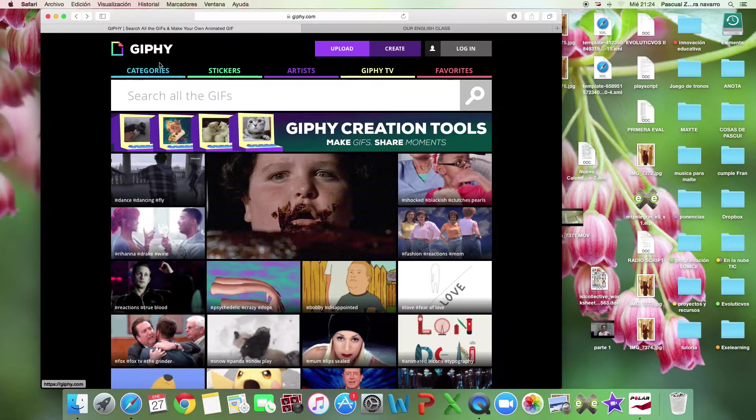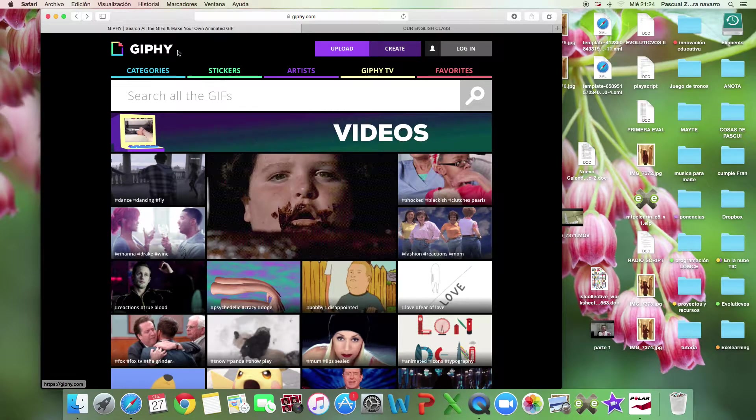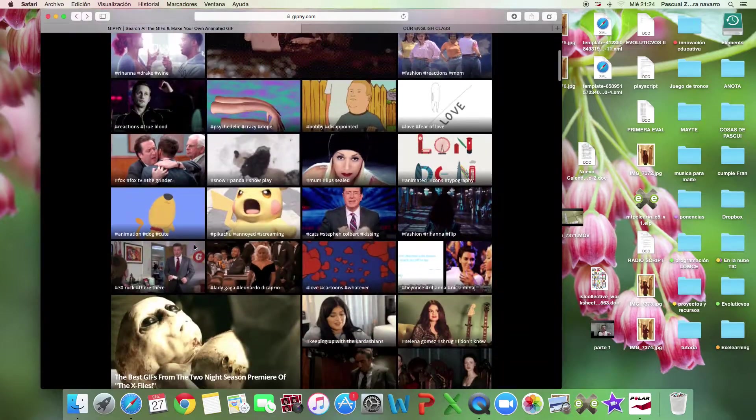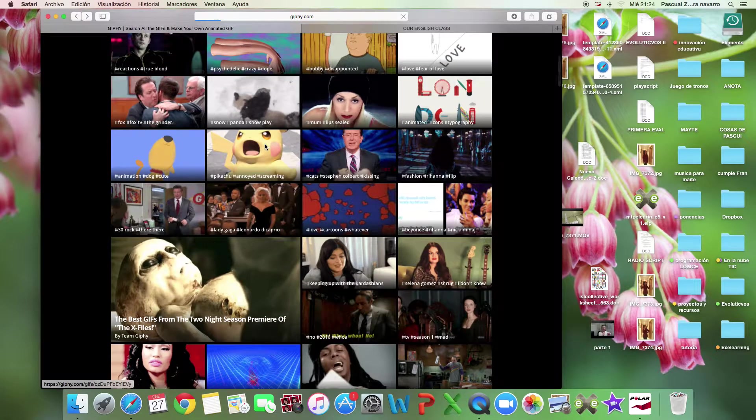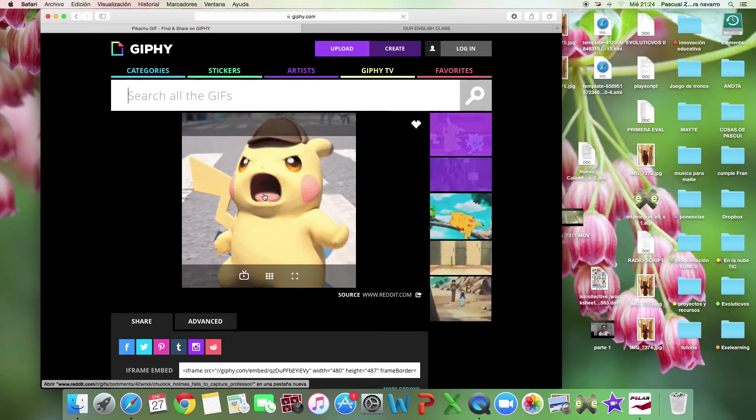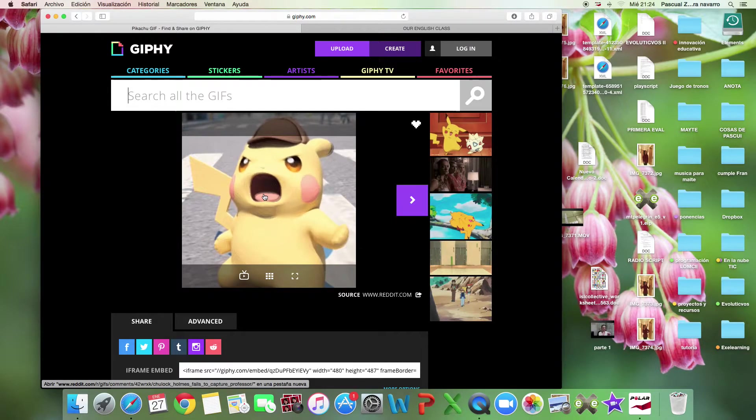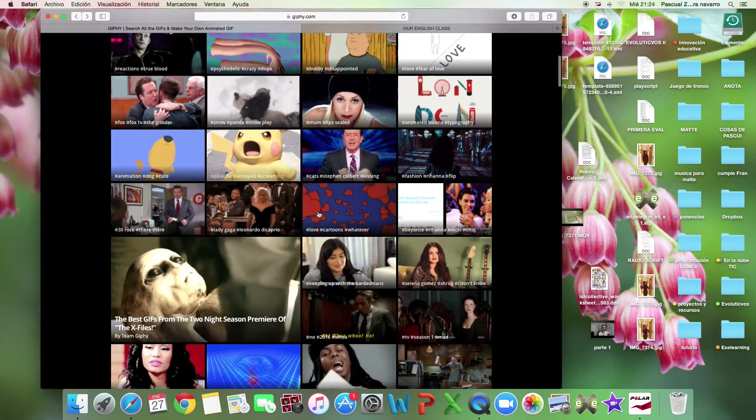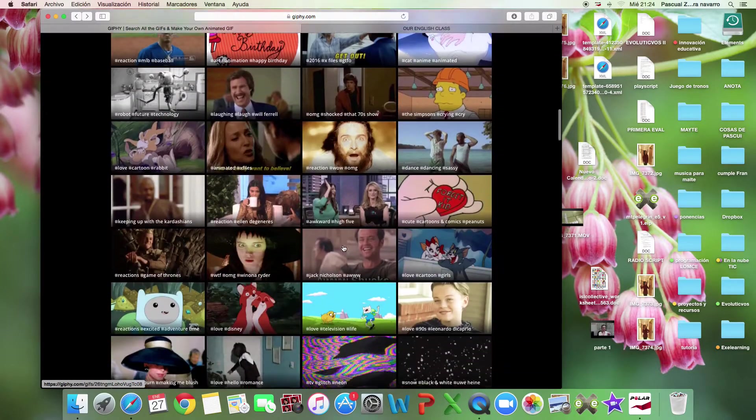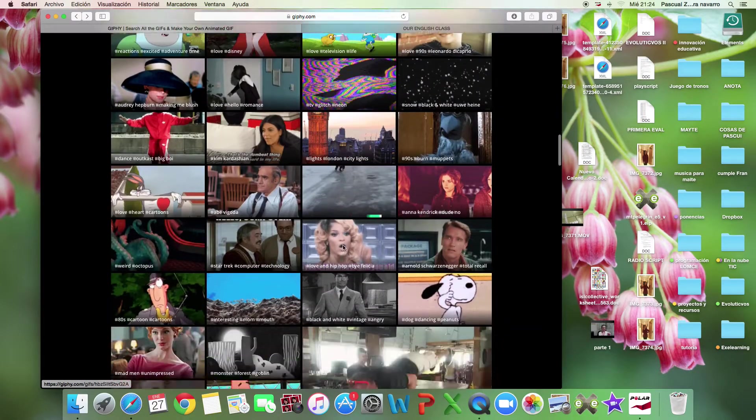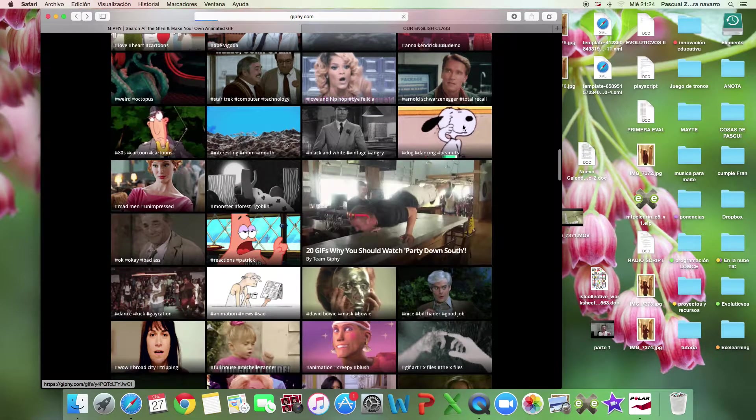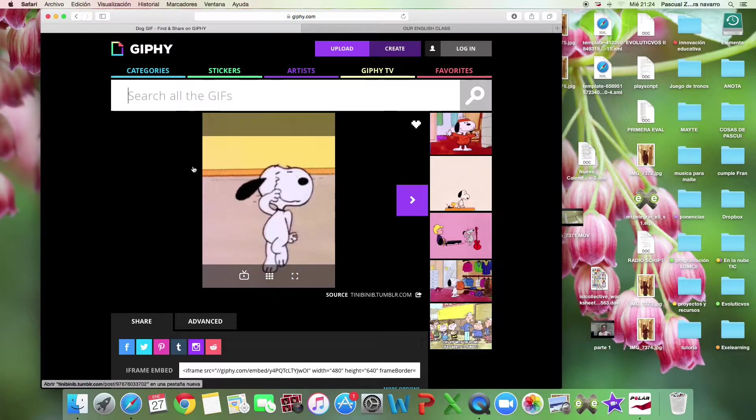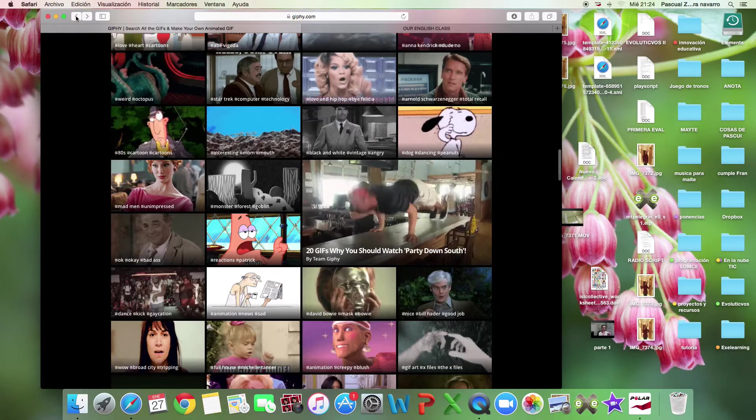Look, we are going to go to this website, GIPHY. Look, this is a lot of animated GIFs. Can you see? It's an image that you can move as you want. There are lots and lots of very funny GIFs.